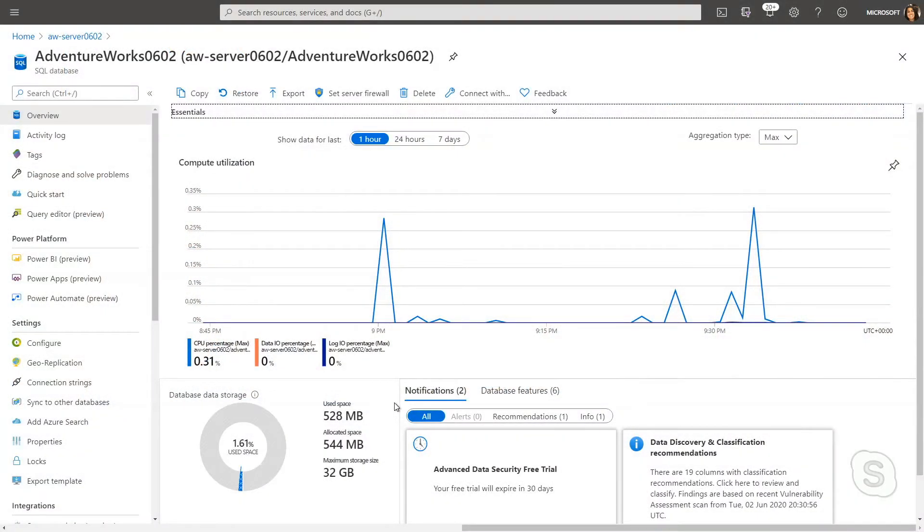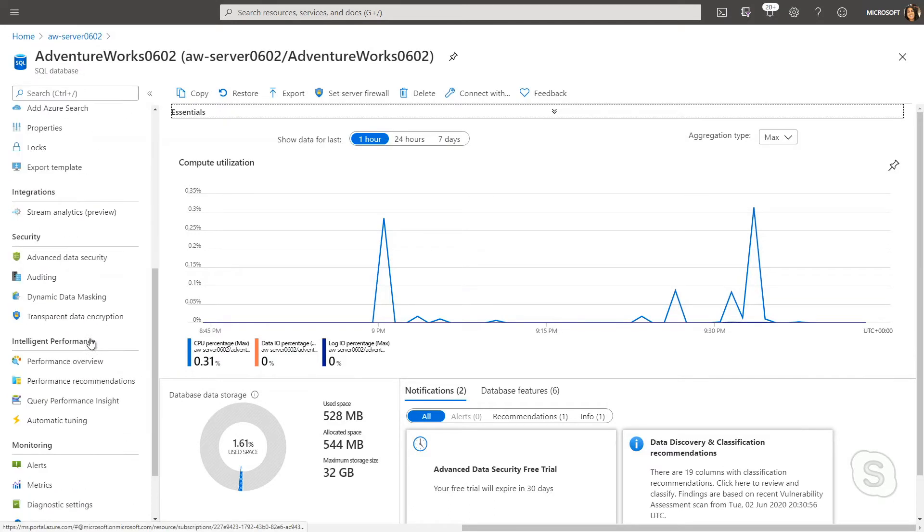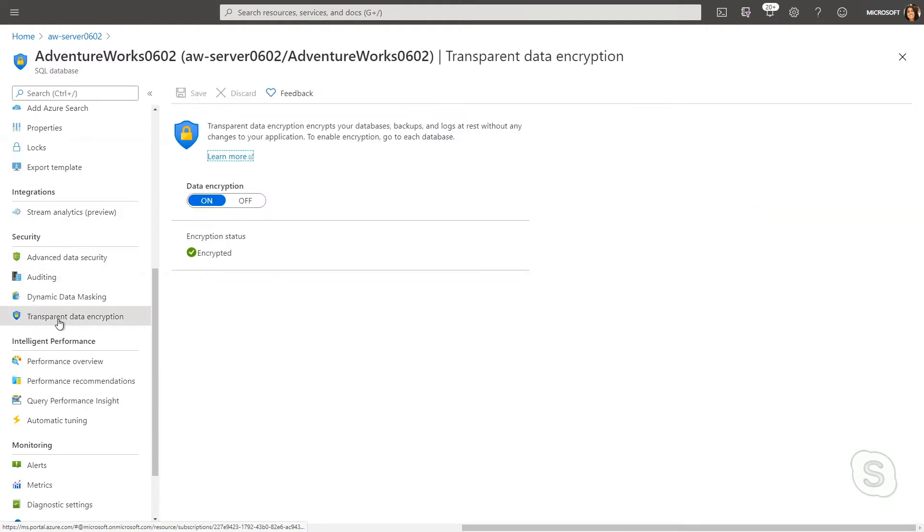Here in the portal, we're looking at my Azure SQL database, and down on the left, I can go down to the Security section and select TDE or Transparent Data Encryption. What I can see is for all new databases, this is going to be turned on by default.